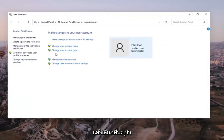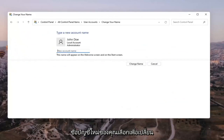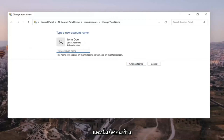Then select where it says change your account name, and then insert whatever you want your new account name to be. Select change name once you're done with that change. And that's pretty much it.